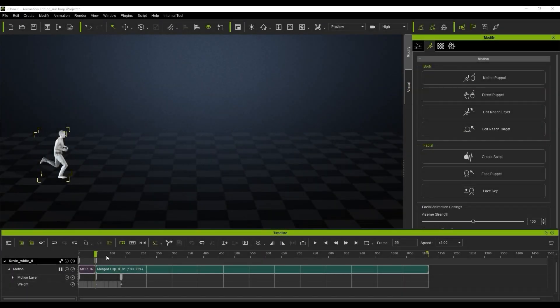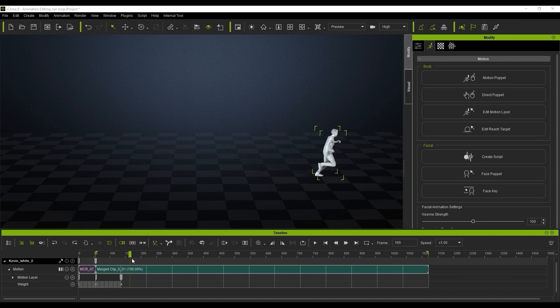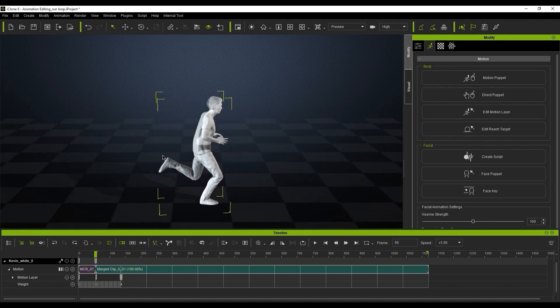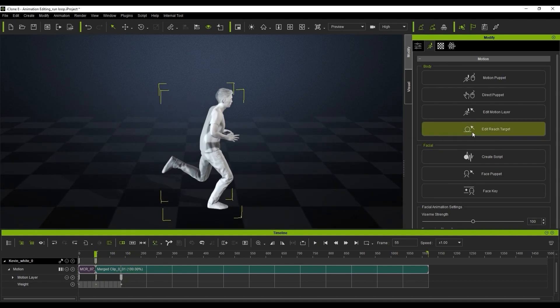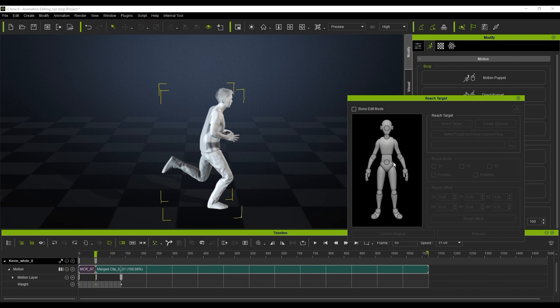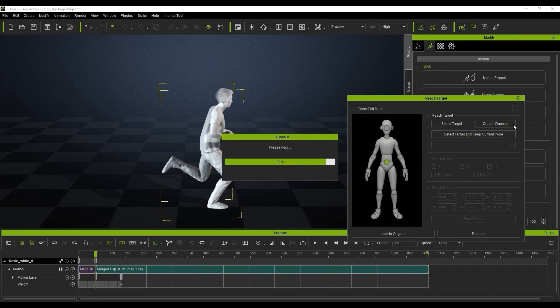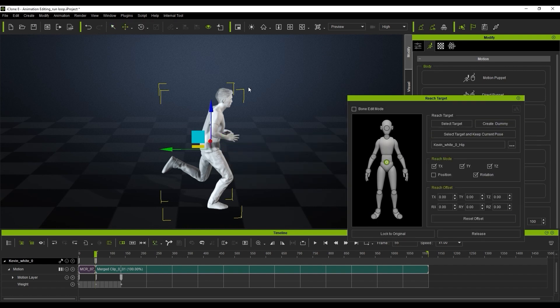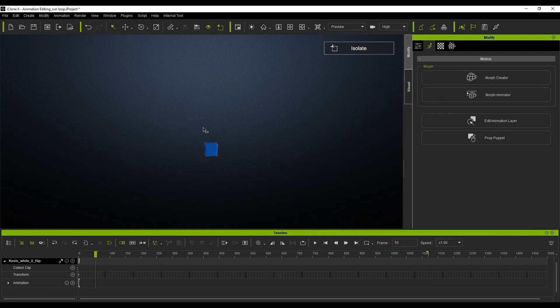We're going to go across the timeline and you can see the character is moving across the screen. We're going to loop this in place by using the edit reach target. We're going to select the waist and create a dummy. This will create a box that's going to serve as your dummy prop in the scene.